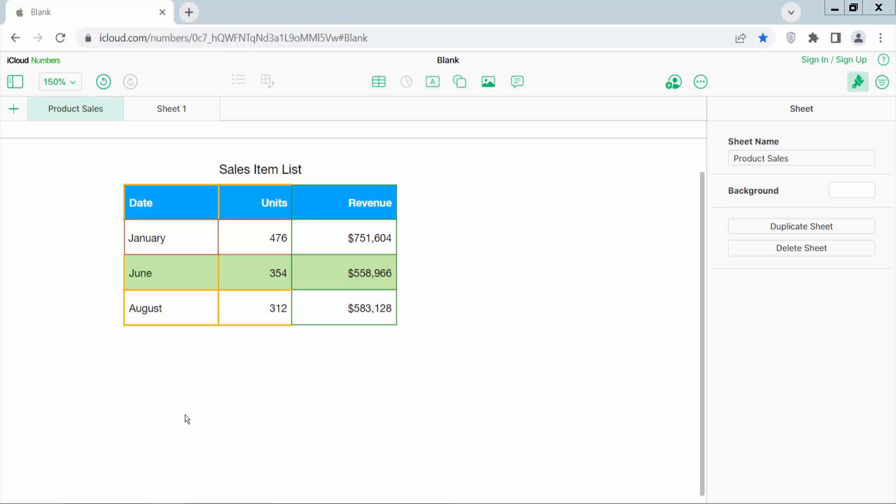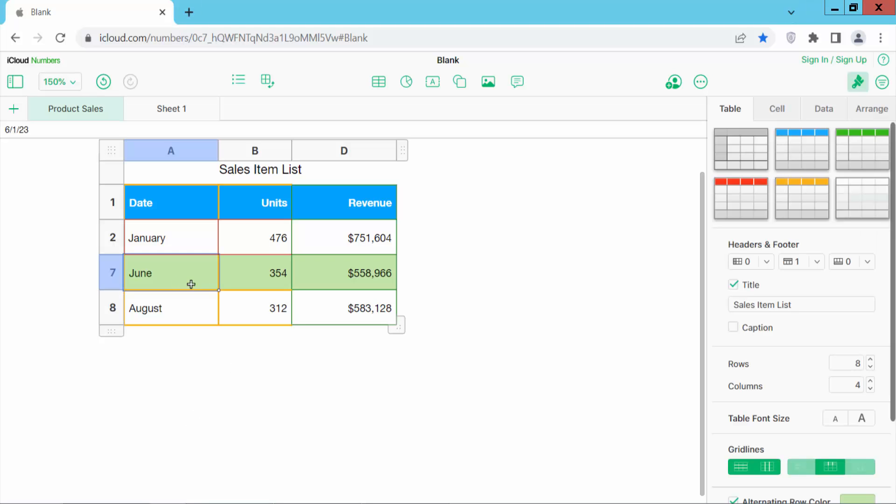Hello everyone, today I will show you how to unhide columns and rows in Apple Numbers sheet. Open your Apple Numbers sheet, click on the sheet and click the right button.